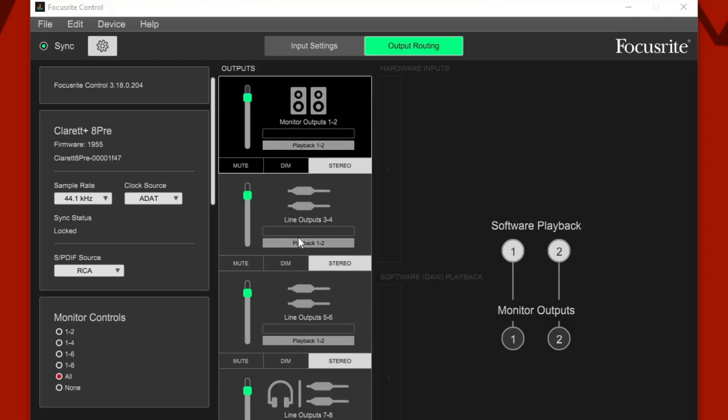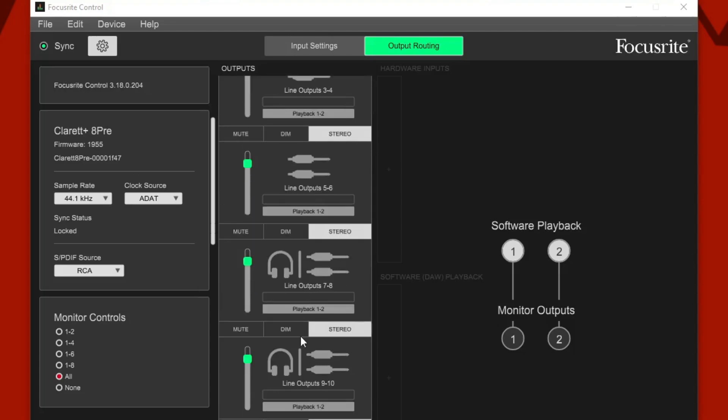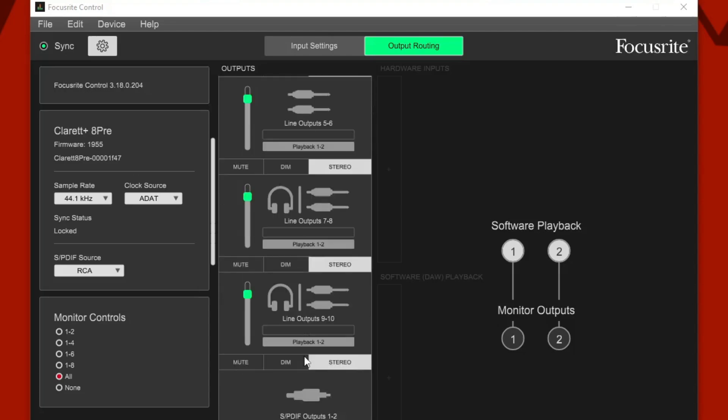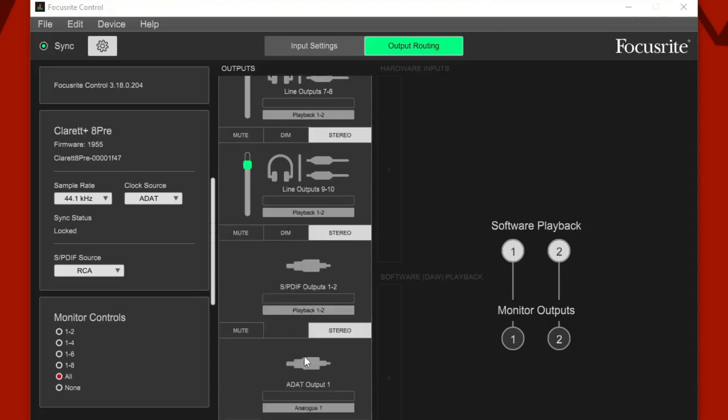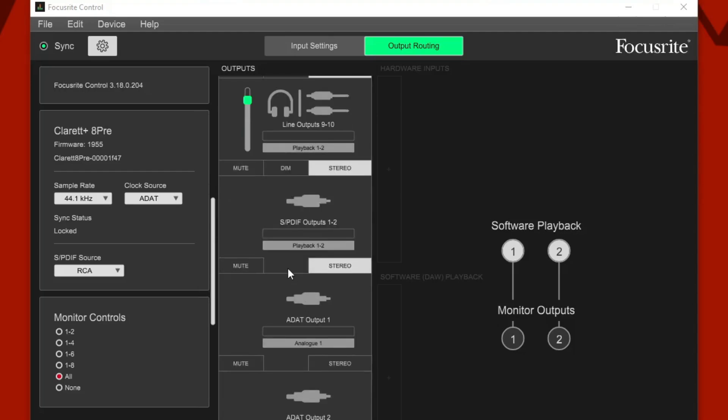Our monitor outputs are one and two. Our line outputs are three, four, five, six, and seven, eight. We don't need to worry about those. Those are just the quarter inch outs on the back. Then we're getting into the meat and potatoes, the SPDIF outputs.